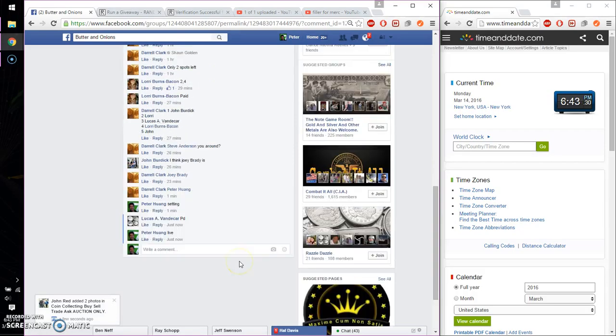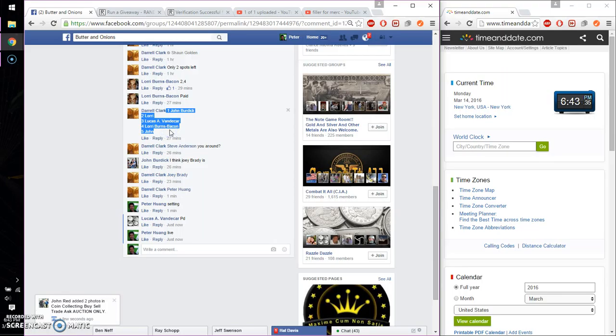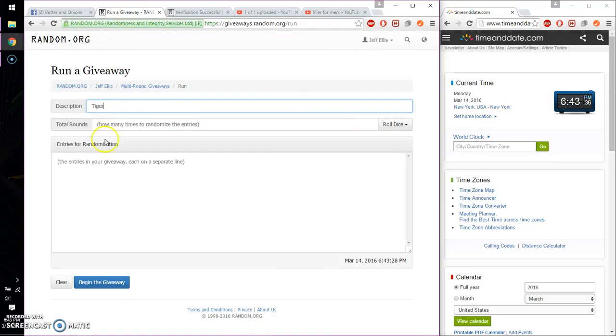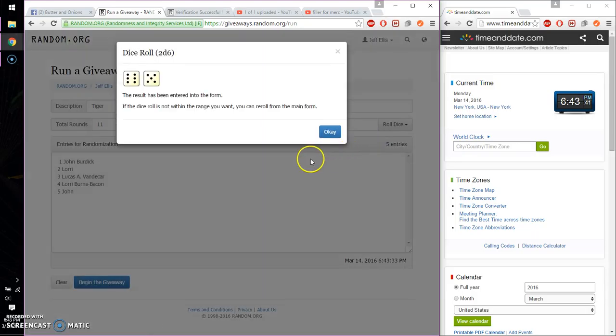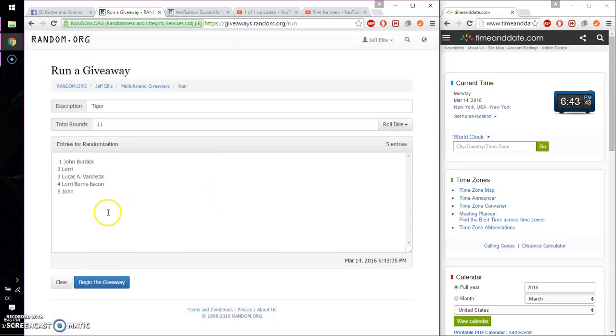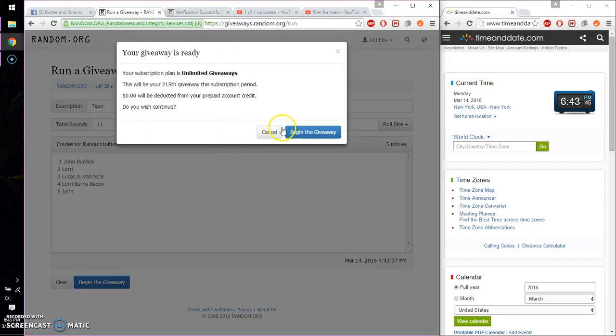Alright, so we got John on top and John at spot number 5. Go ahead, copy and paste. Alright, 5 entries to the list, 5 or higher, and we got 11. We will start at 6:43. Good luck everyone.